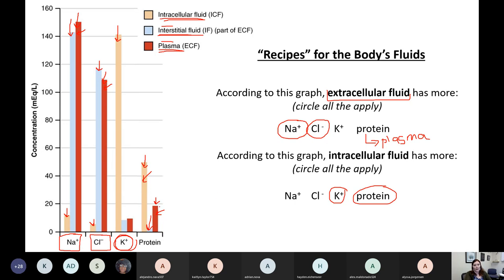That one gets to count because we're comparing things relative to each other. What has the most proteins, hands down, is the cytosol — our intracellular fluid has the most proteins.